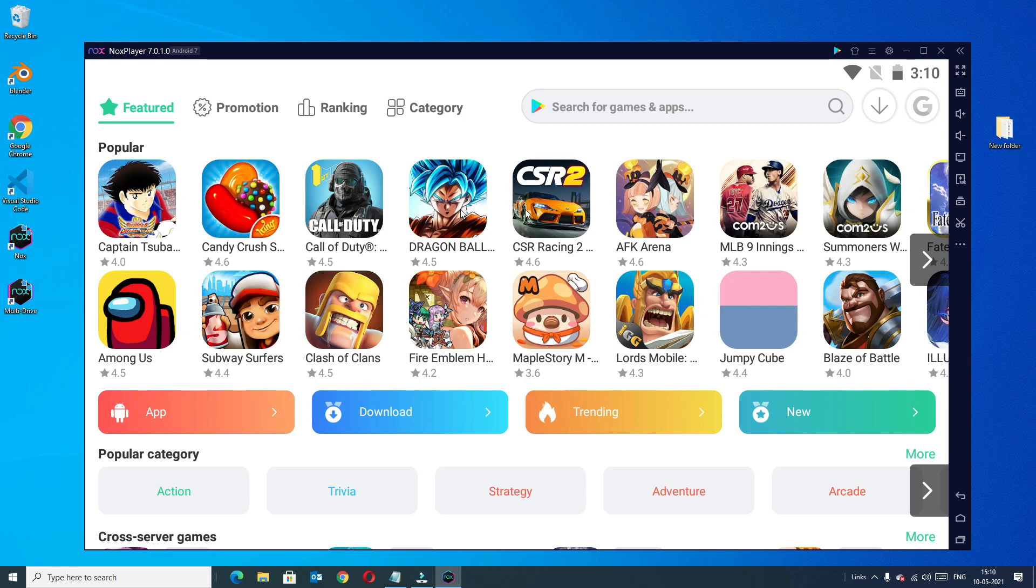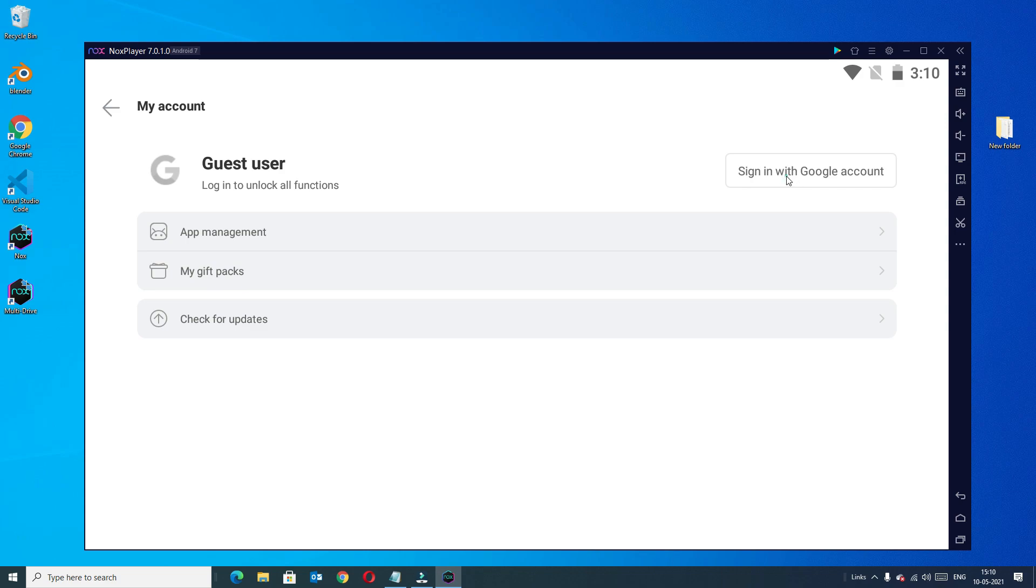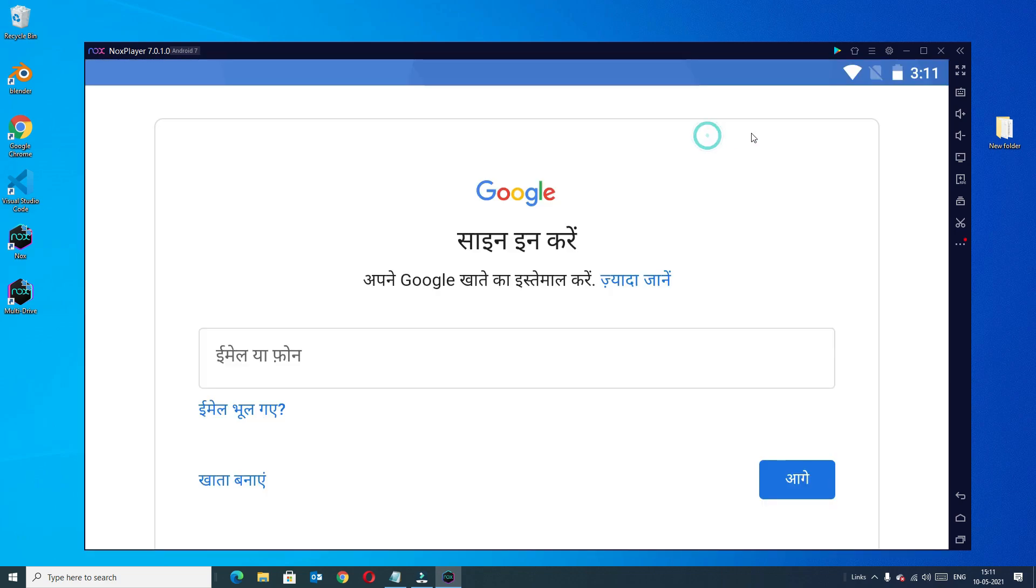You will find the Google icon here, click on that and here you need to sign in. If you are seeing a different language on your system, don't worry, we can change the language here.